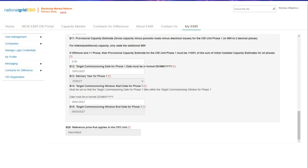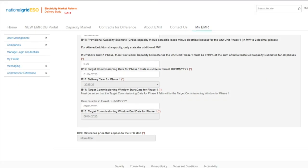Applicants will then need to specify the target dates for the proposed CFD unit. The target commissioning date needs to fall within the delivery years. We have examples of the earliest and latest dates that an applicant can have relating to the relevant delivery year. Next up is the reference price that applies to the CFD unit — this is a fixed field and will be auto-populated for you. Moving on to the cross-subsidy tab.